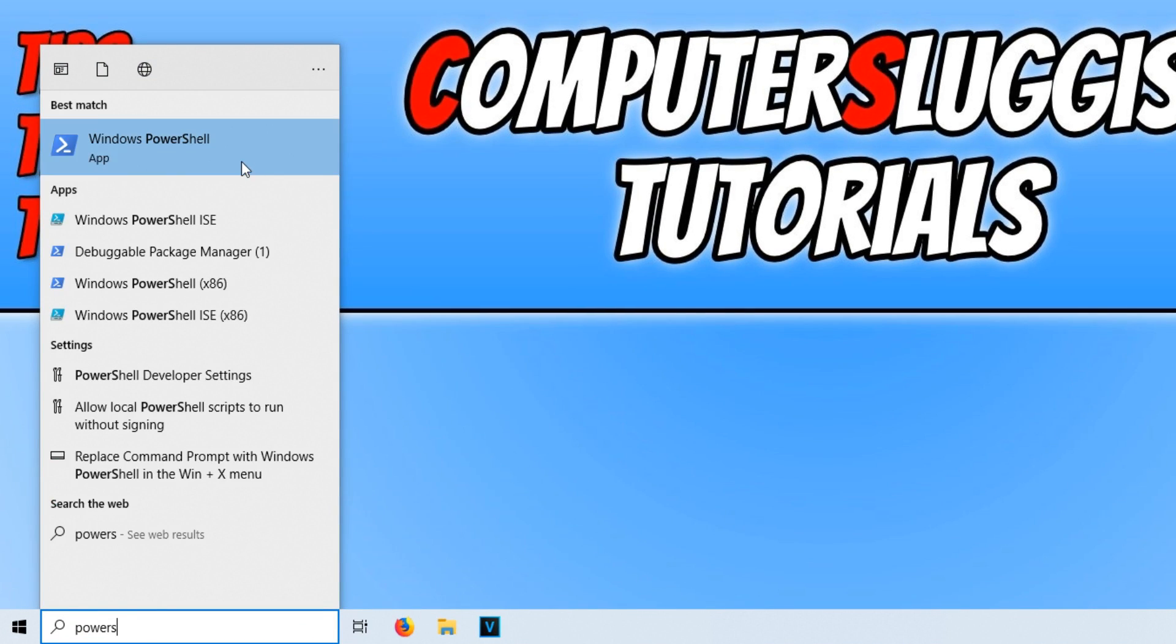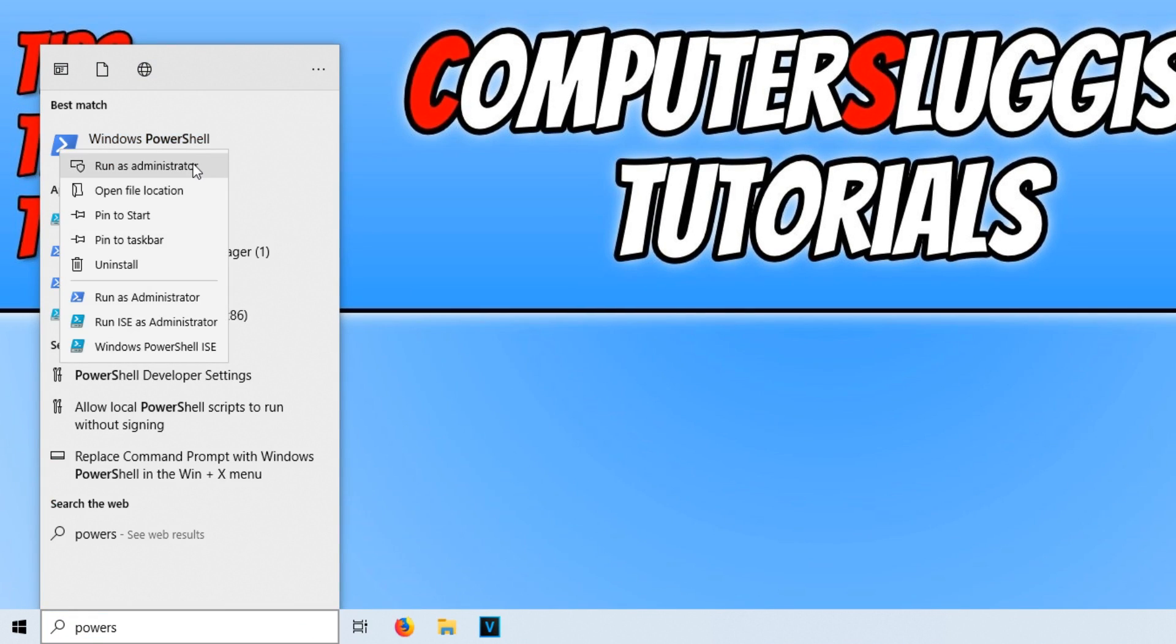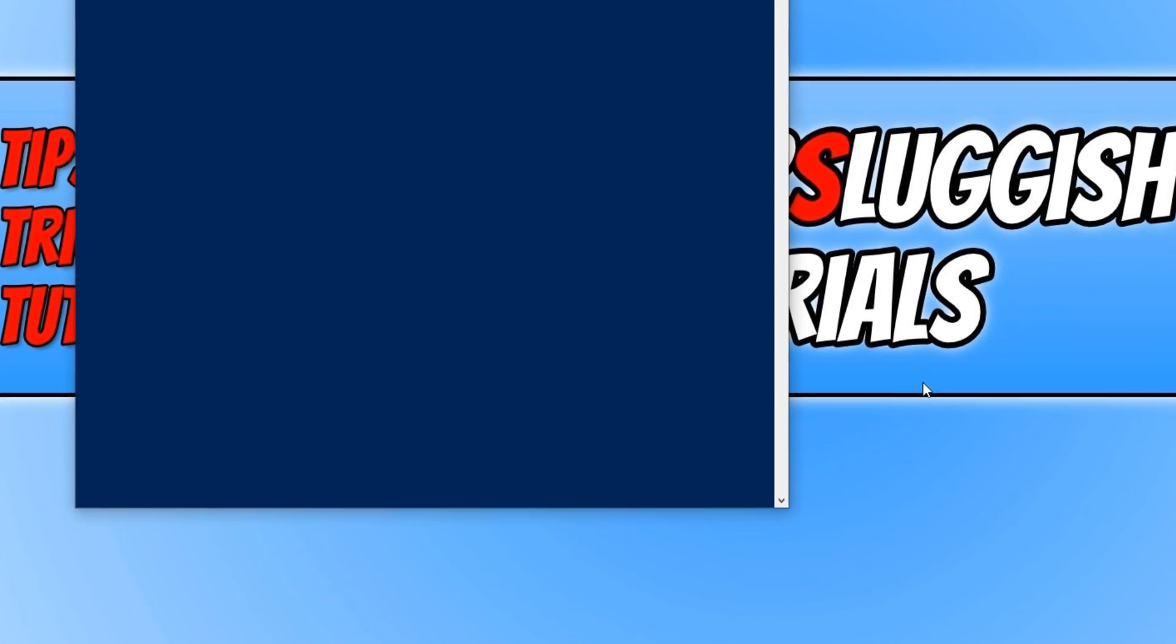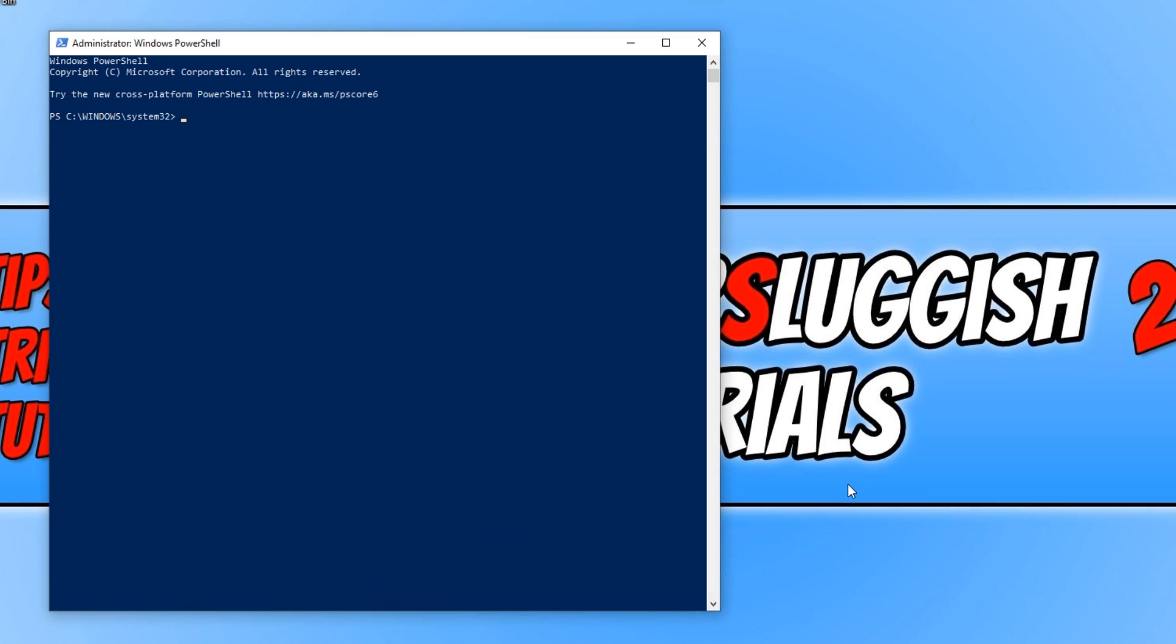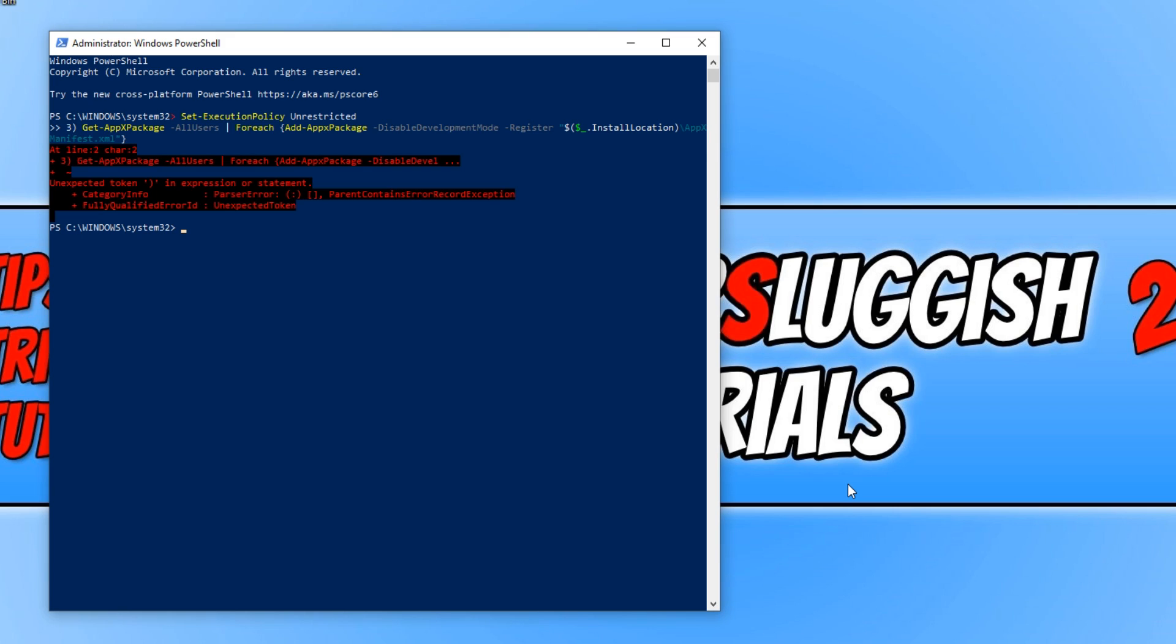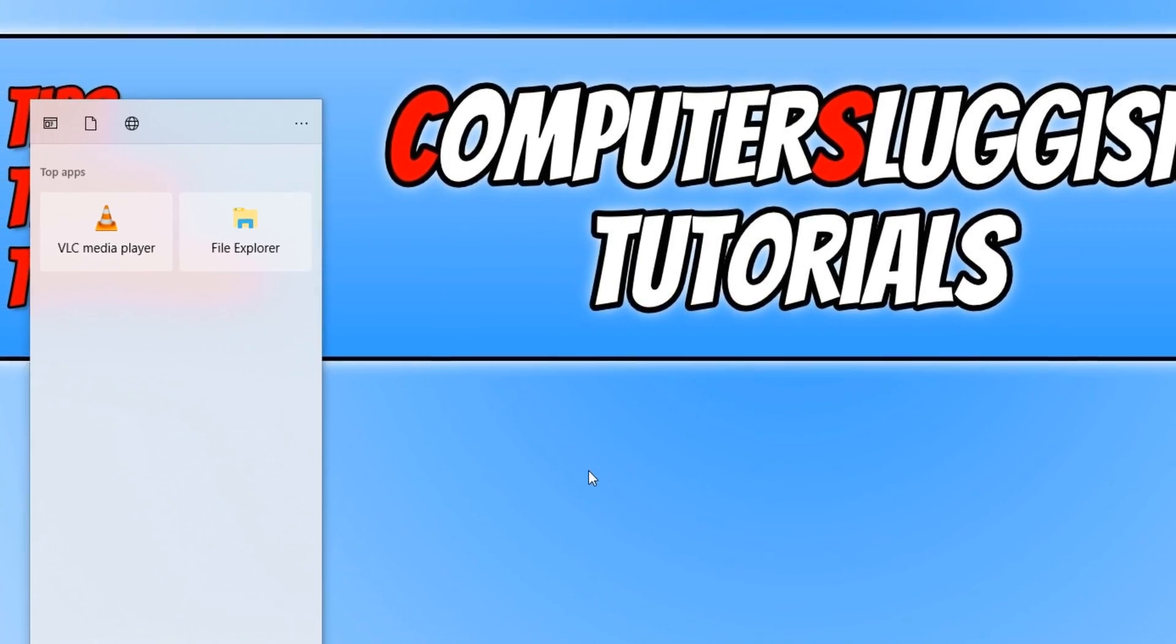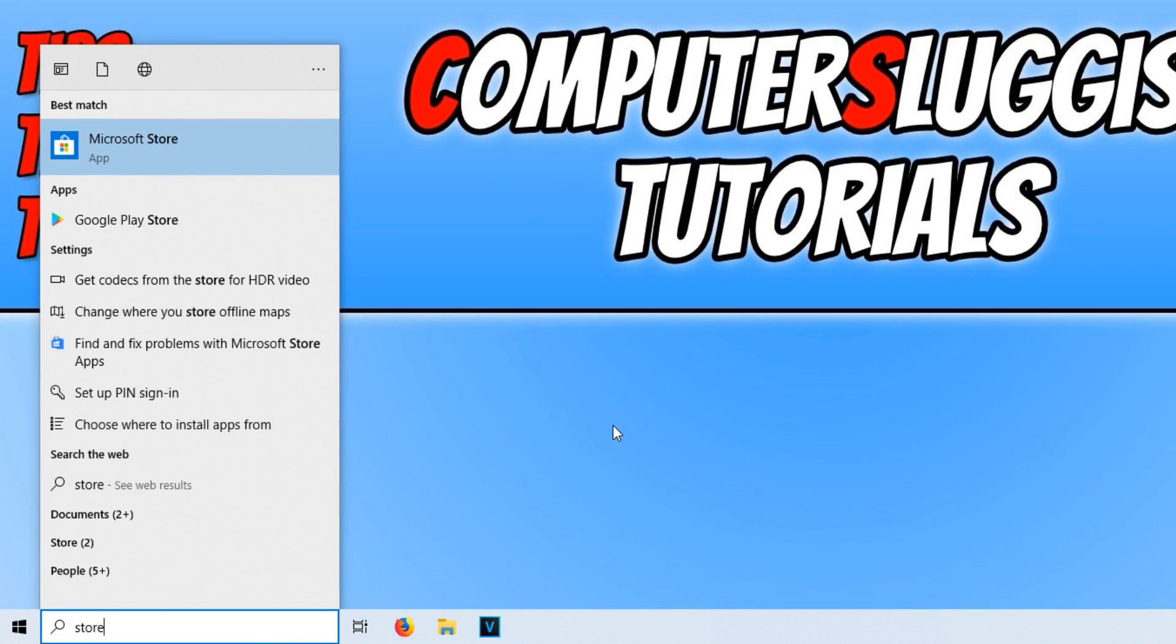Right click on Windows PowerShell and run as administrator. Then press Control and V to paste in the code that we just copied and press Enter. Once you have done this, you can now try and open up the Windows Store again, which I'm going to do now.